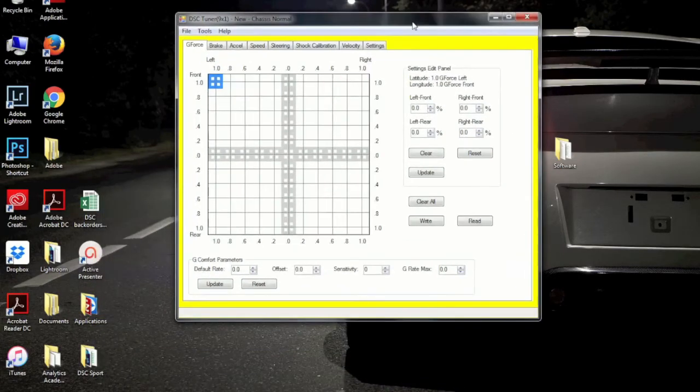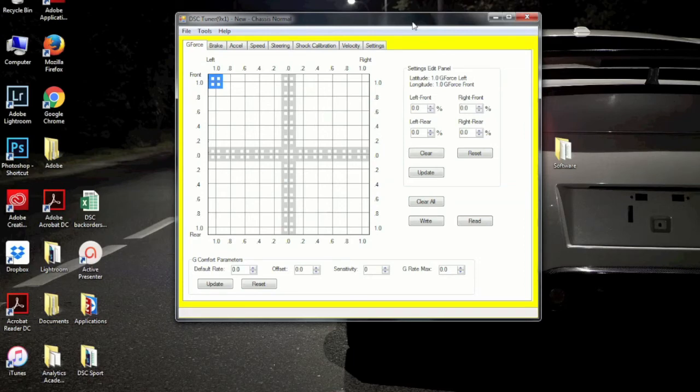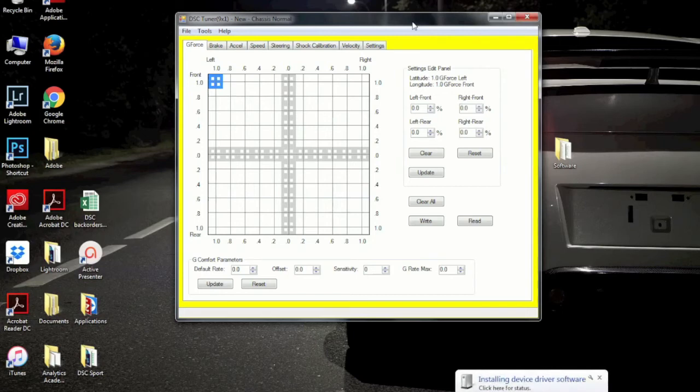Now, once we have it open, what we really want to do now is with the DSC Sport Controller connected to the computer, we're going to want to do a read-all function and establish that we do, in fact, have communication with the device.